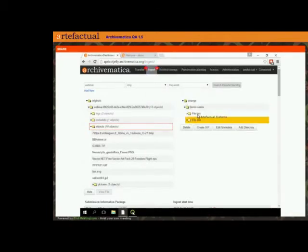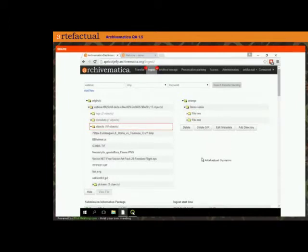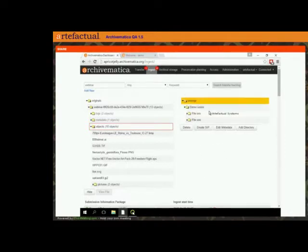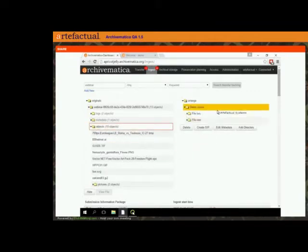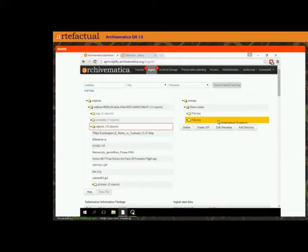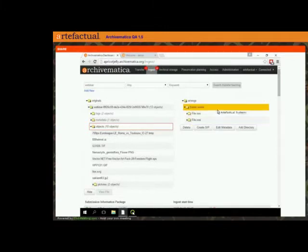I'm using archival terminology to name these things but that's not necessary — you can call these whatever you want. This functionality already exists in Archivematica; you can use a structure for your SIP which then translates to your AIP. But what we're going to do is actually apply levels of description from our access system to this arrangement. In the 1.5 version, the supported access system is Atom.